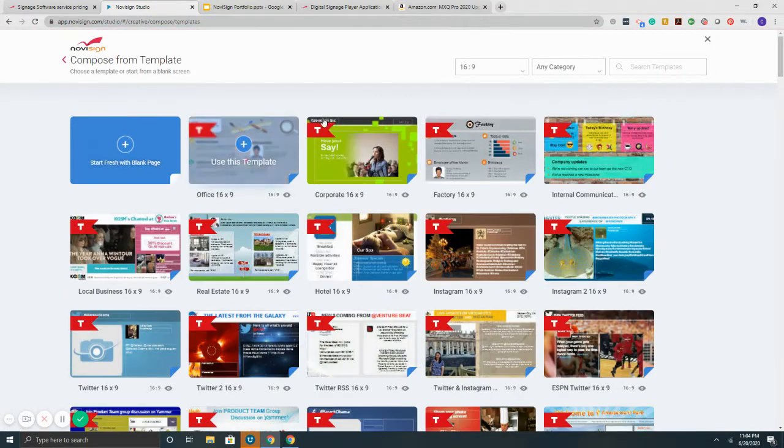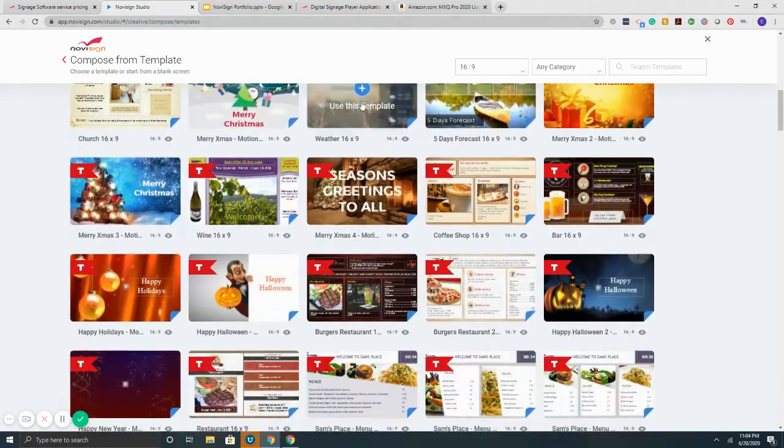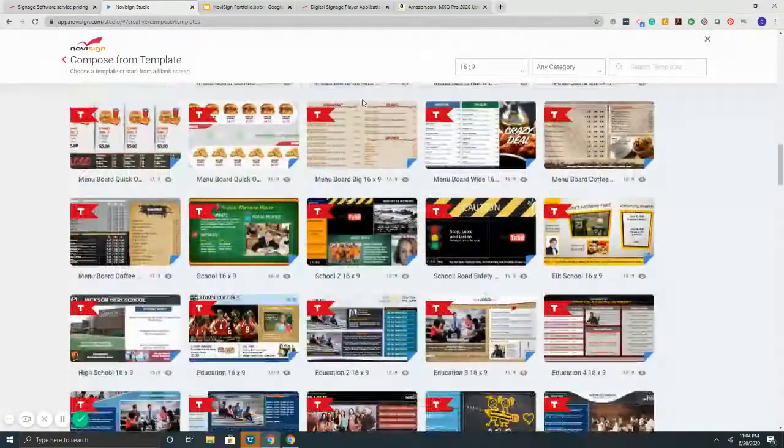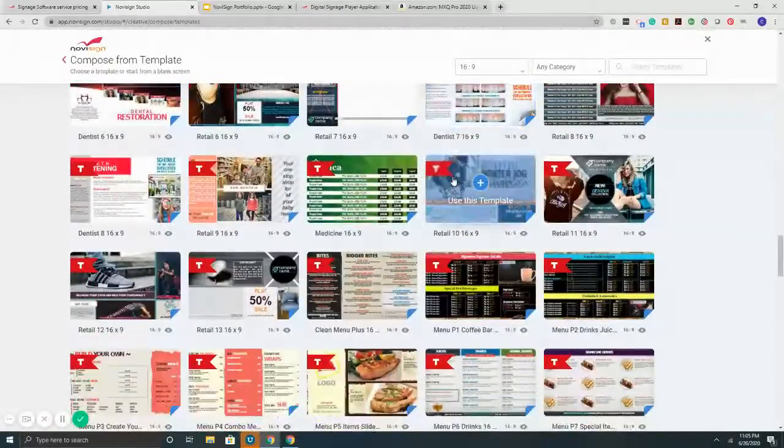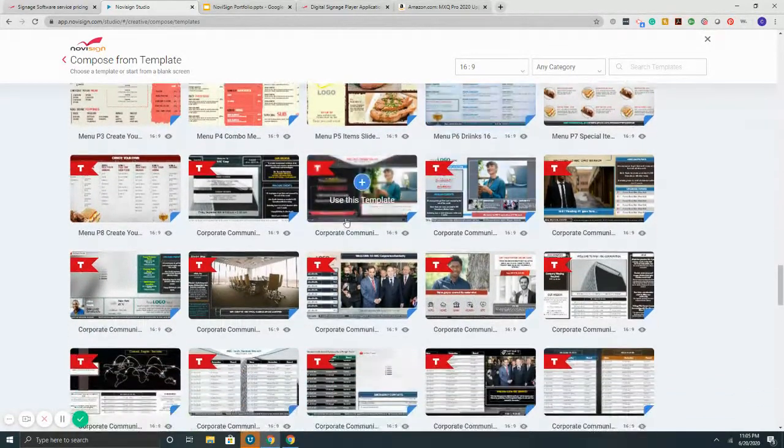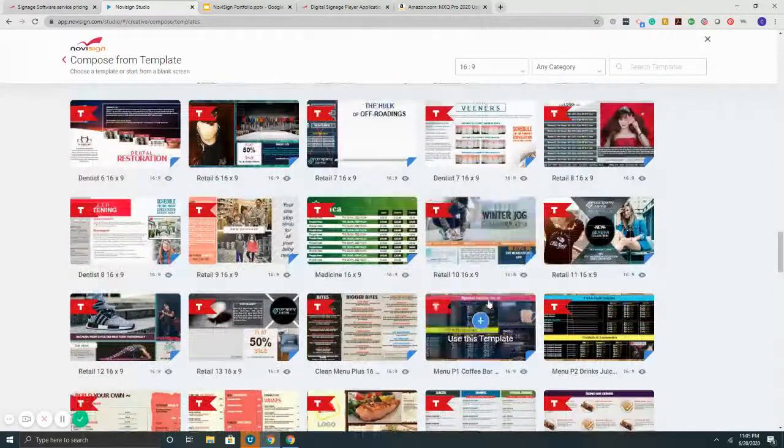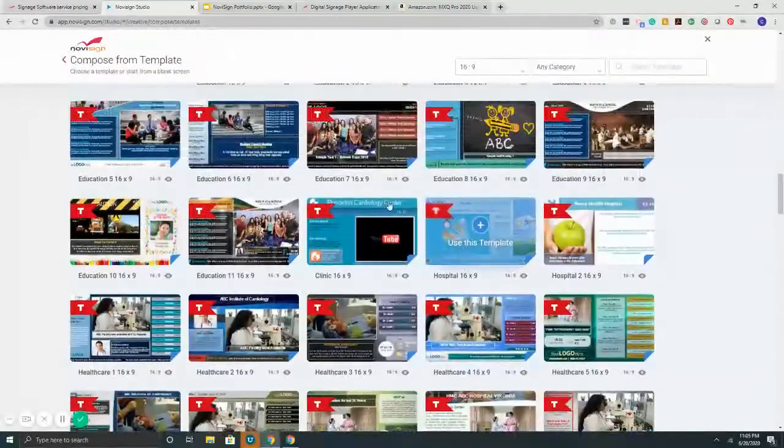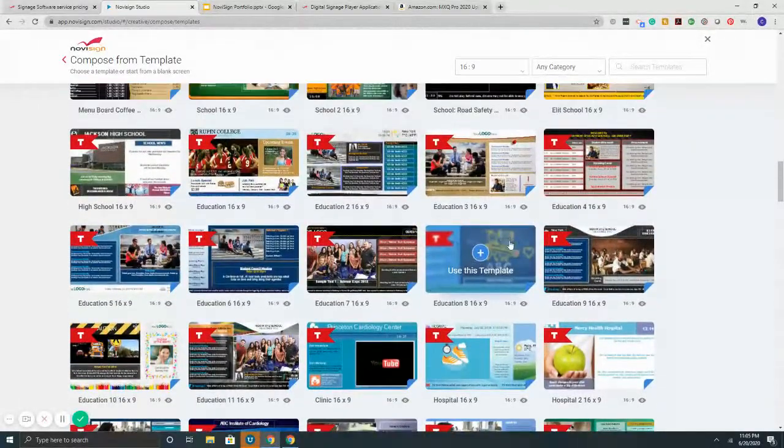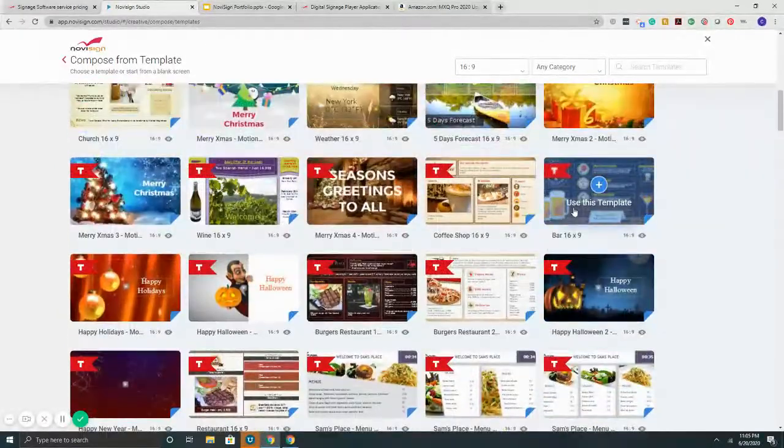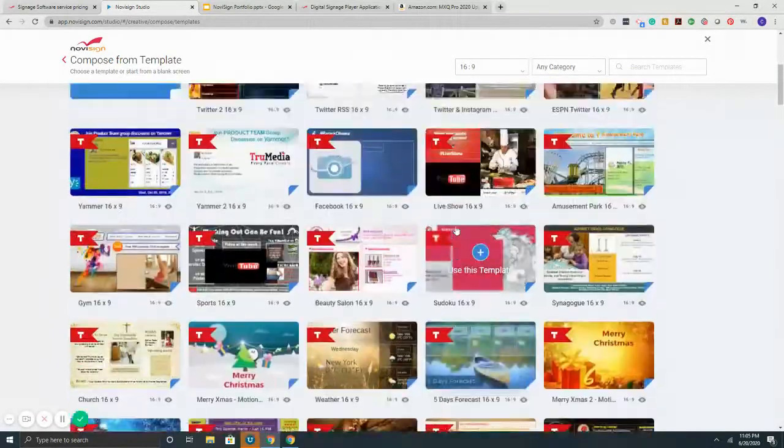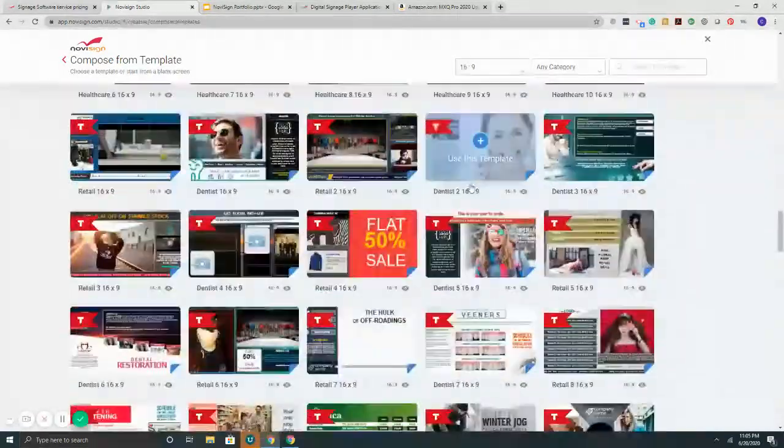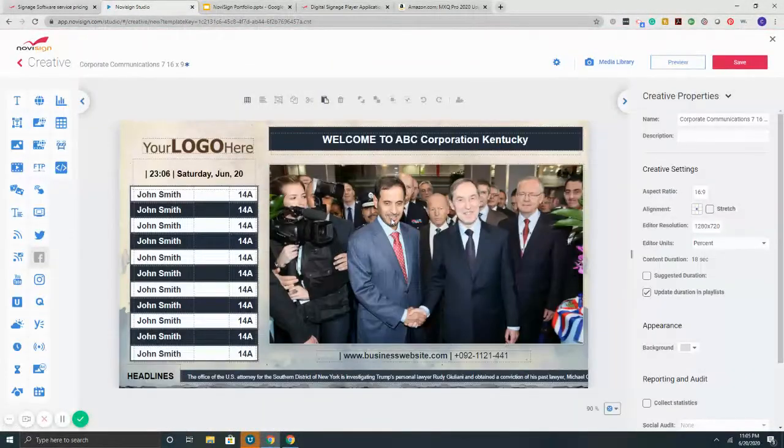For starters with NoviSign, we have over 200 customizable templates included. What's the benefit? It helps you get your content together faster. We've got lots of different options and styles: corporate communications, menu boards, dentists, retail, advertising, healthcare, schools, elementary, middle, high school, more menu boards, chalkboard style. Then we've got an entire collection of holiday templates with motion backgrounds, three-day forecasts, five-day forecasts. Having these templates will definitely help make it easier to put together your content.